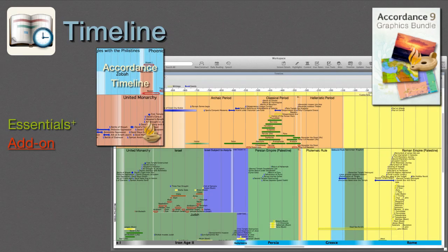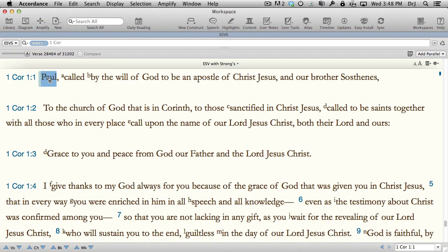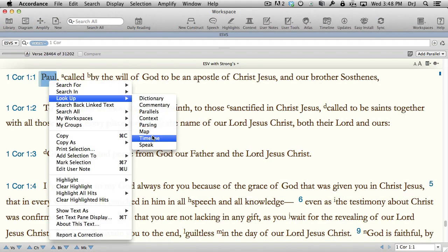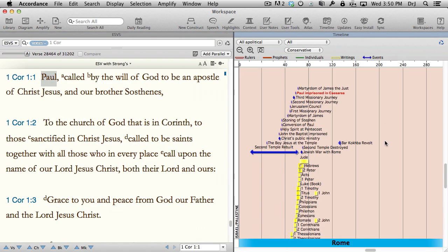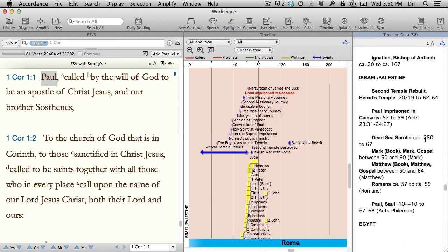Timeline. The Accordance Timeline is also included in the Essentials Collection or higher, and can be purchased separately or as part of the graphics bundle. What the Atlas does for geography, the Timeline does for chronology. It places Bible characters and their lives in context — people, events, wars, even kingdoms. Ever wondered when something in the Bible happened or what else was going on in the world at the same time? Our Timeline is designed to answer just those kinds of questions.